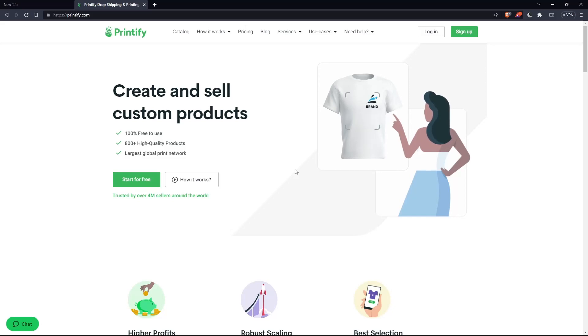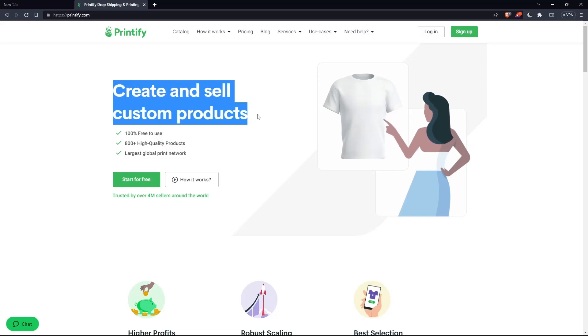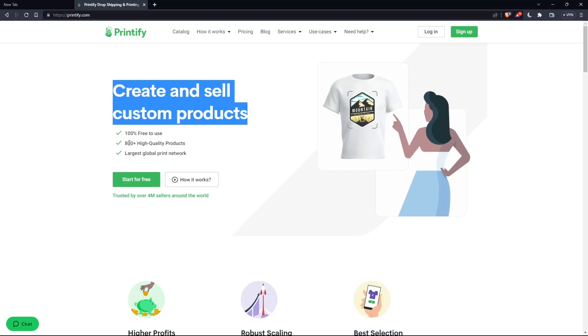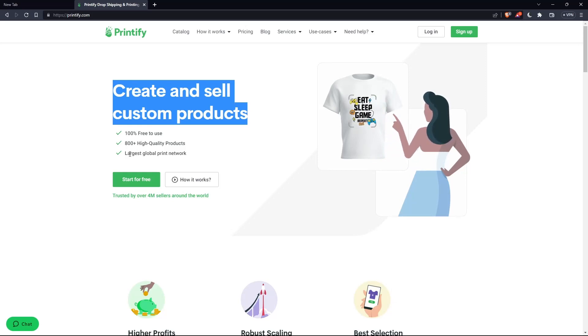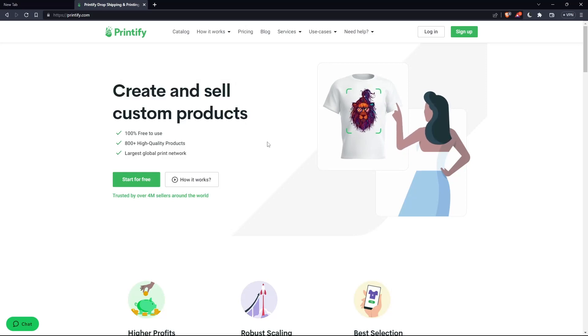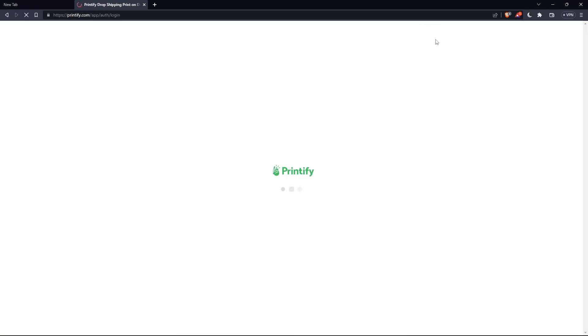As you can see here, create and sell custom products, 100% free to use, more than 800 high quality products and largest global print network. If you have an account, make sure to click login here at the top right corner.